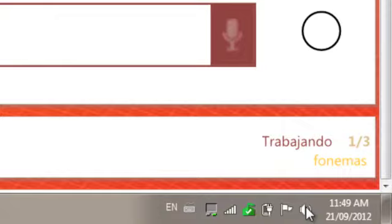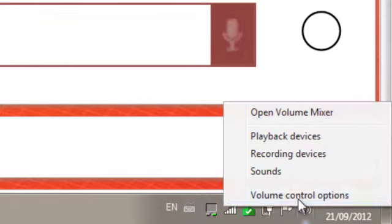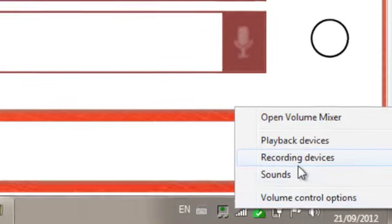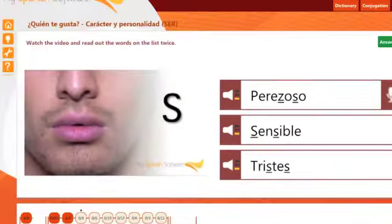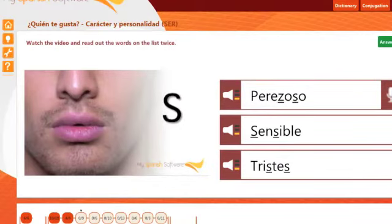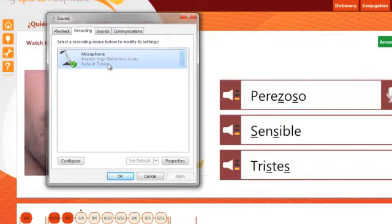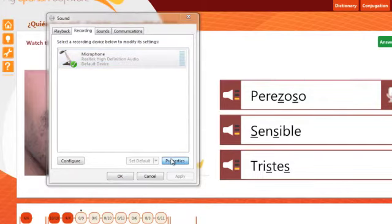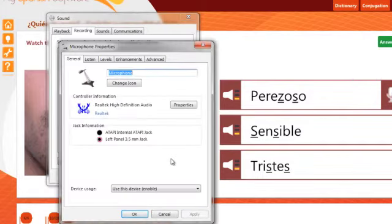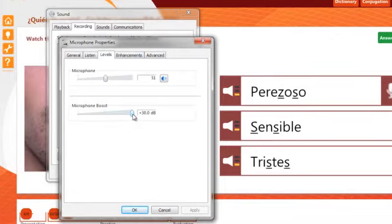In order to calibrate your microphone, right-click on the speaker icon and select Recording Devices. Select your microphone and click on Properties. Select the Level tab and move the Boost down to 0. Click on OK and OK again.